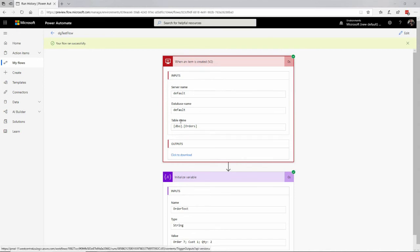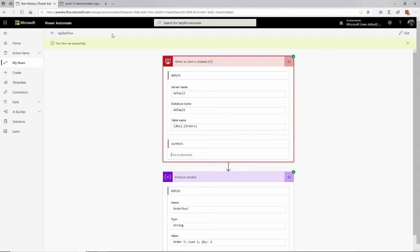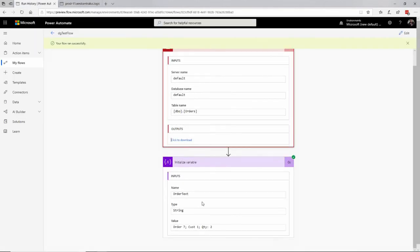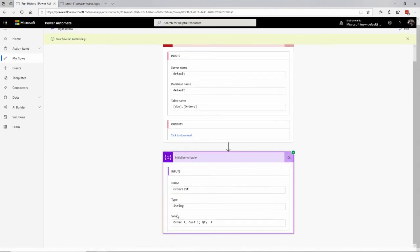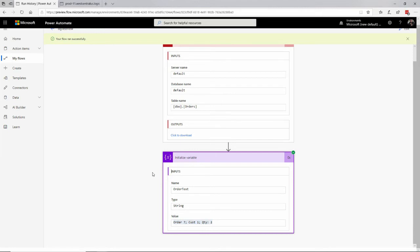So right here, here's the order. Click on to download. I can actually see the data that came out of SQL Server. And it's hard to read in here. But what's easier is, in here, I have the value where I've concatenated, order 7, cust 1, quantity 2. That's what I like right here. So I was able to test this. It's triggering. It's running successfully.